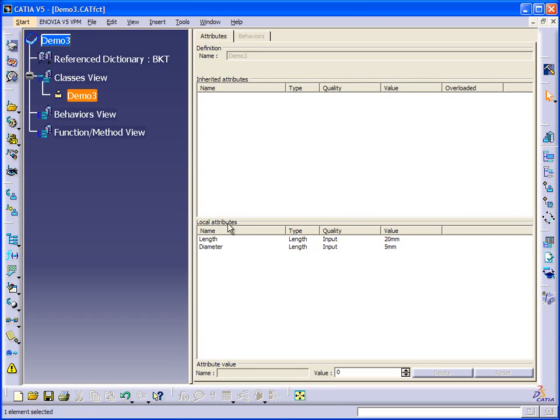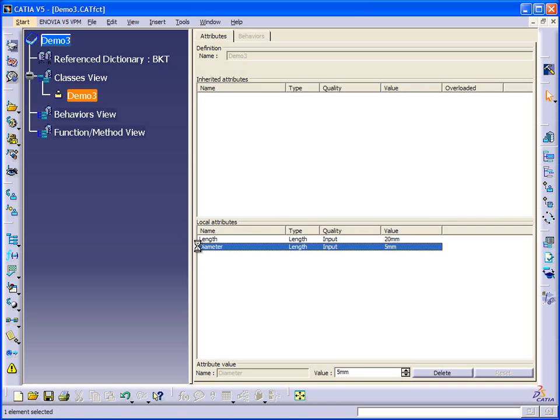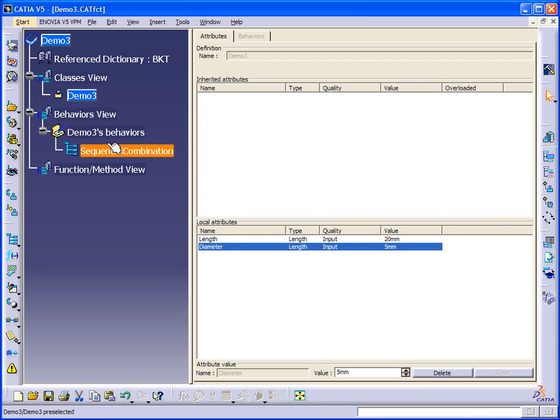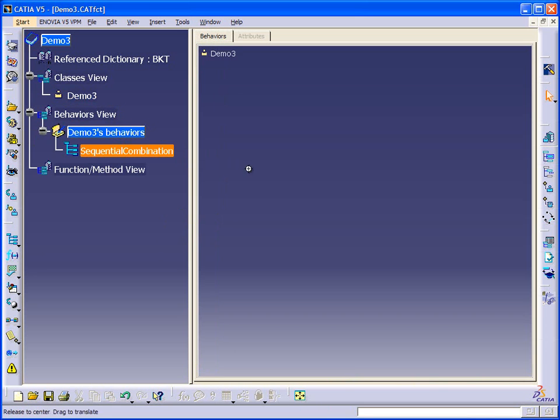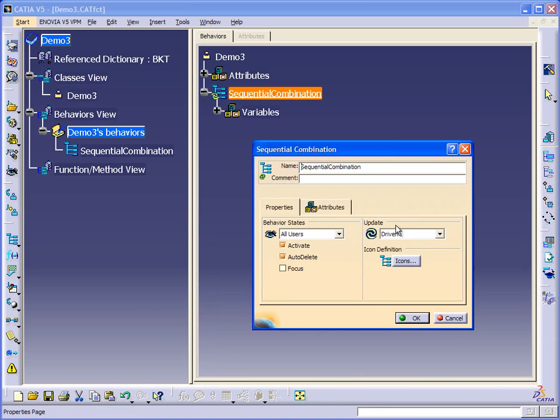To begin with for this application I've created Demo3, and again we've created an attribute for length and for diameter. The next thing is to create a sequential behavior. And sequential behavior we'll just give it a name.